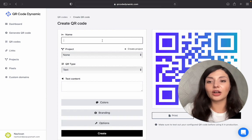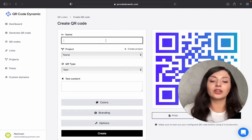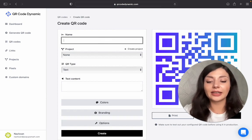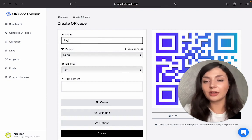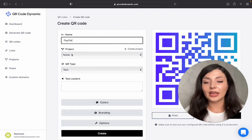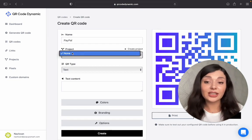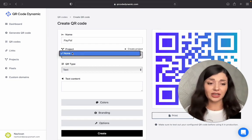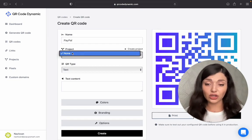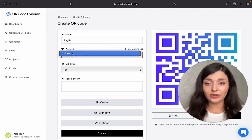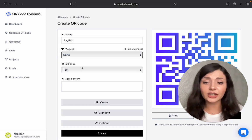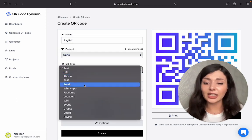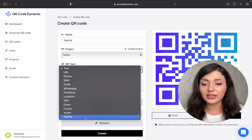Let's name our QR code. Let's say PayPal and then the project. I don't have any other projects right now, but if you do, you can choose the correct one from here. Then let's see the QR type.